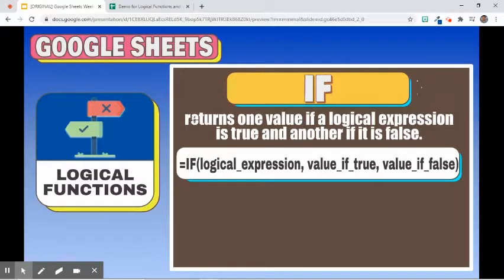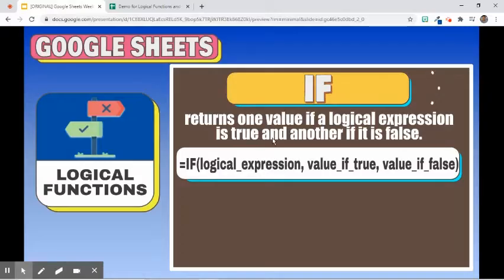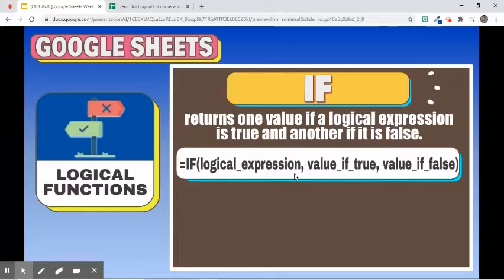The first logical function that we will use is the IF function. The IF function returns one value if a logical expression is true and another if it is false. Its syntax is: =IF(logical expression, value if true, value if false).